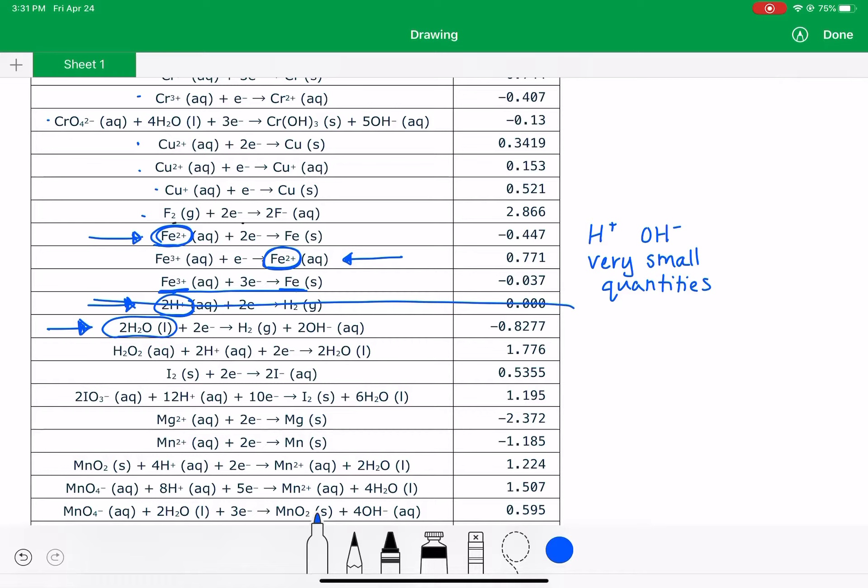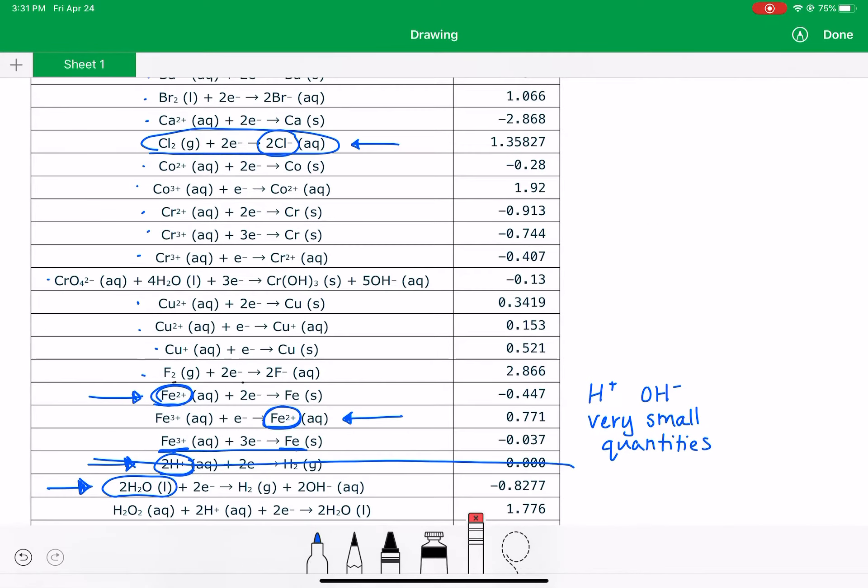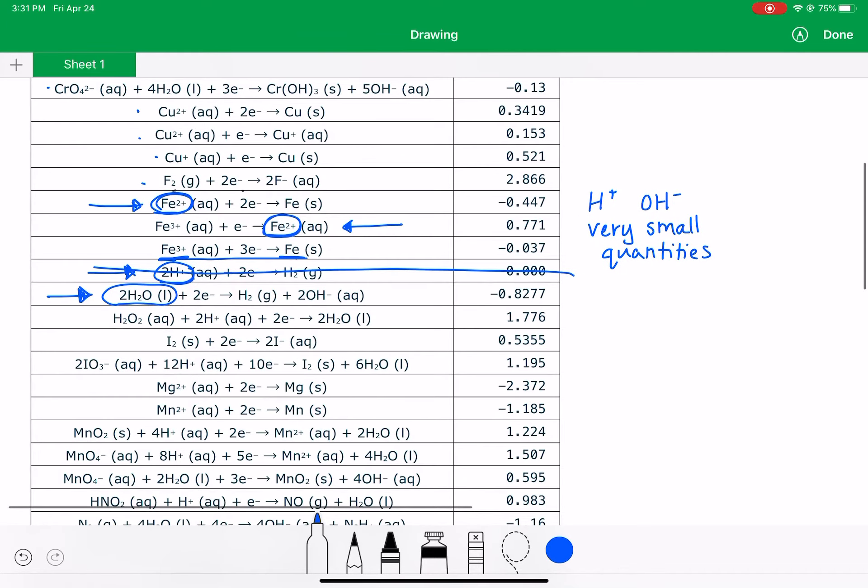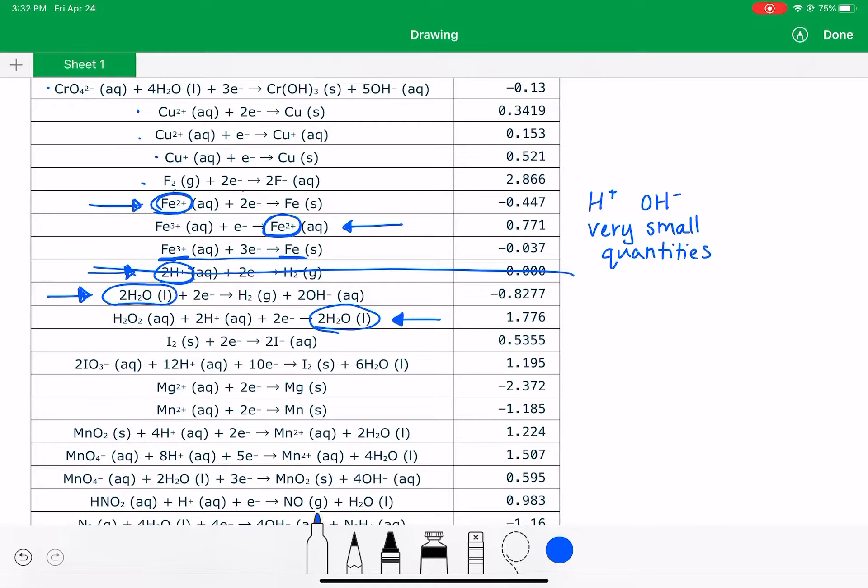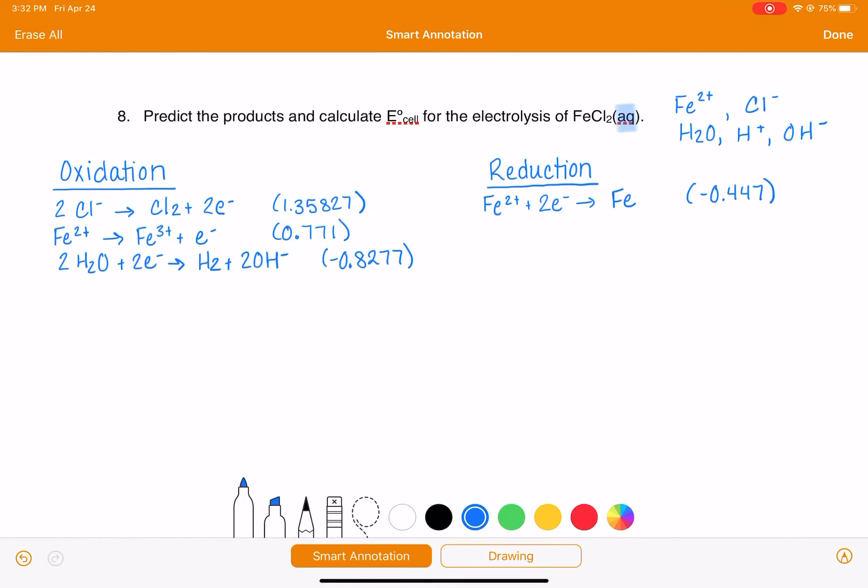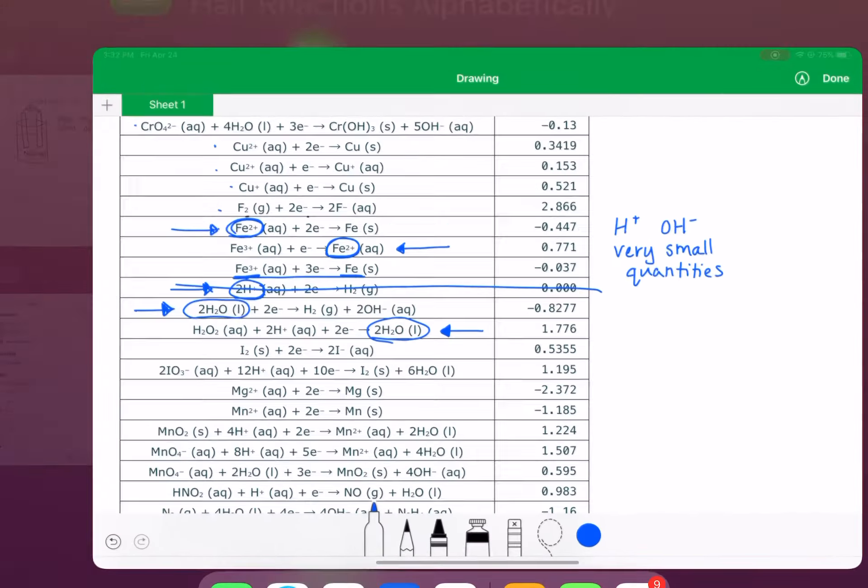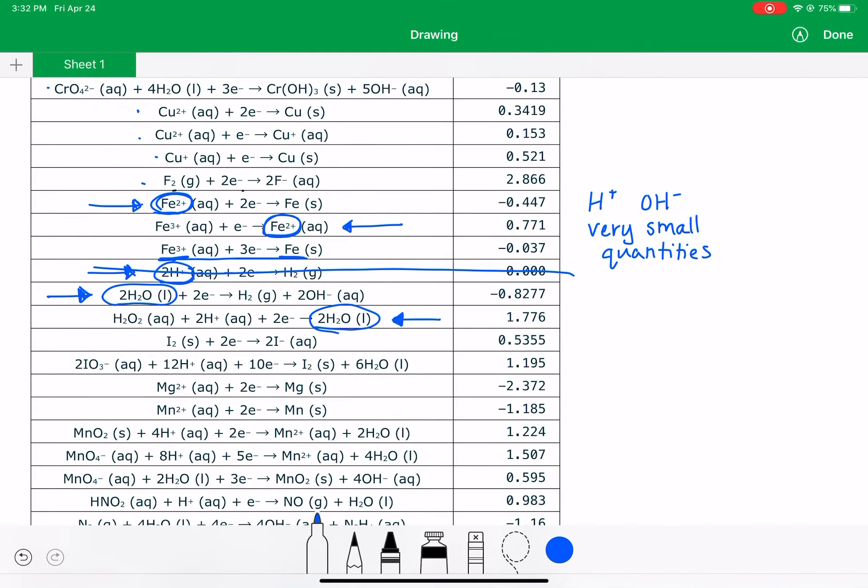The next reaction we have, we have H2O. So if we ran this reaction from right to left as an oxidation, that would be another possibility. So that would be 2H2O making H2O2 plus 2H+ plus 2 electrons, and that voltage is 1.776.